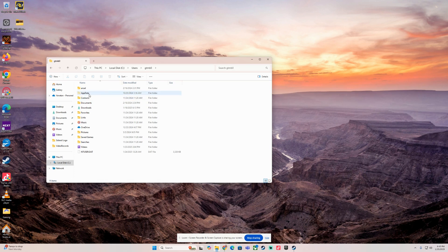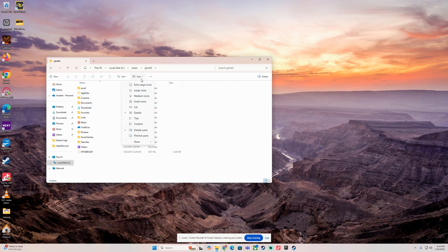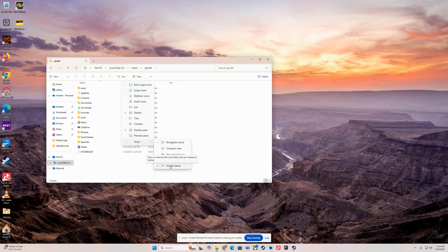I have something that says AppData. This is not going to be here at the beginning once you go there for the first time. What you want to do is head over to View, then go to Show, and then go to Hidden Items.